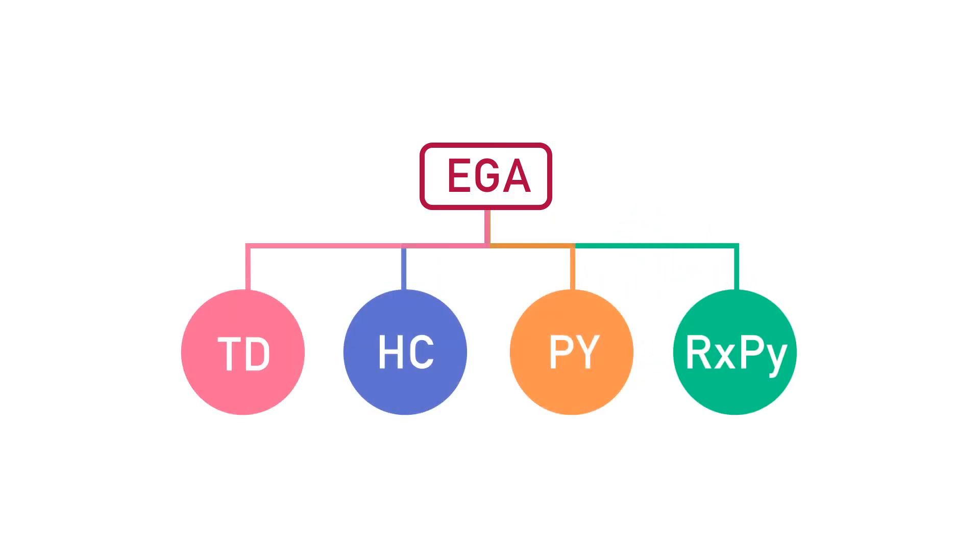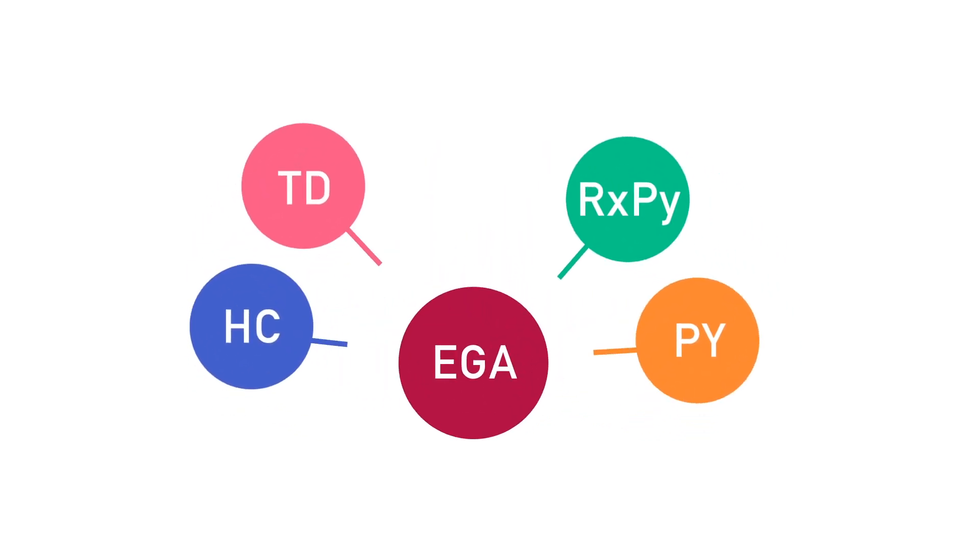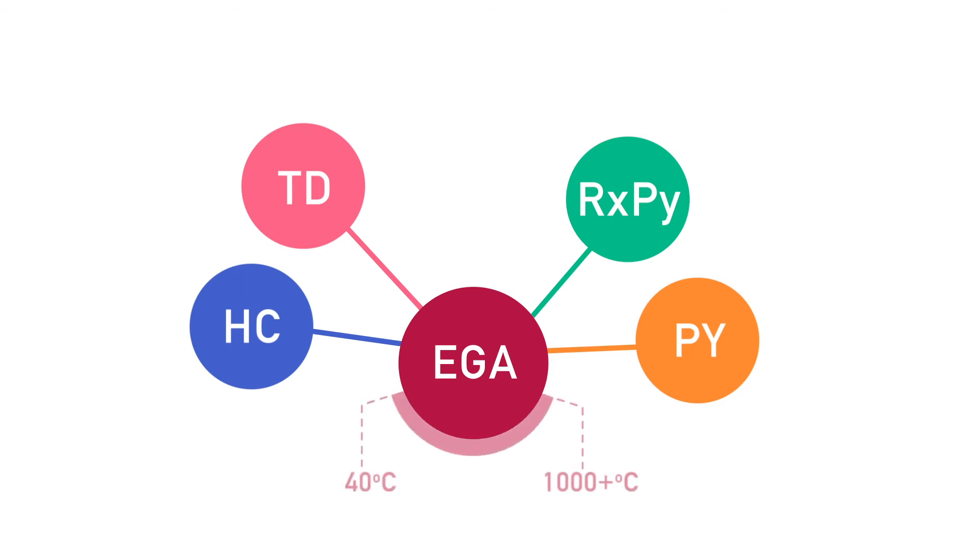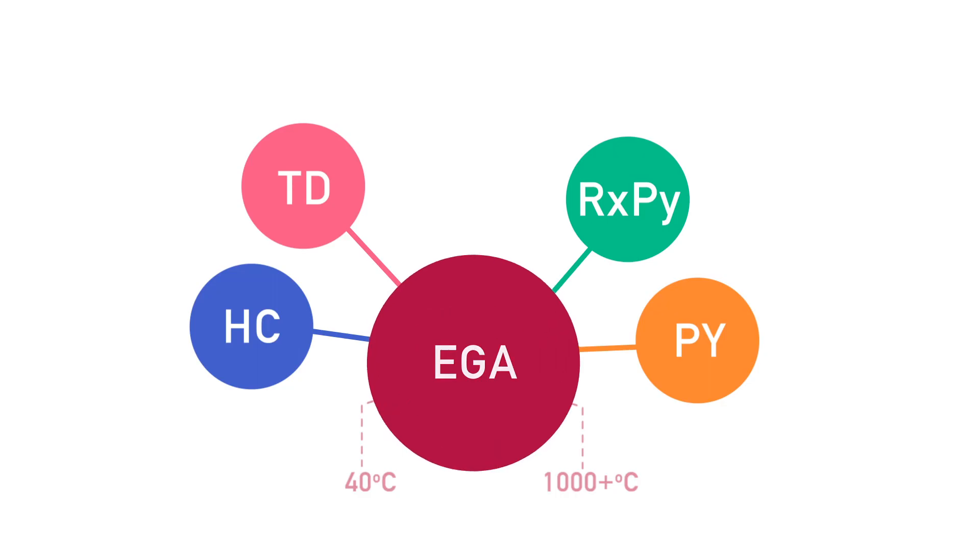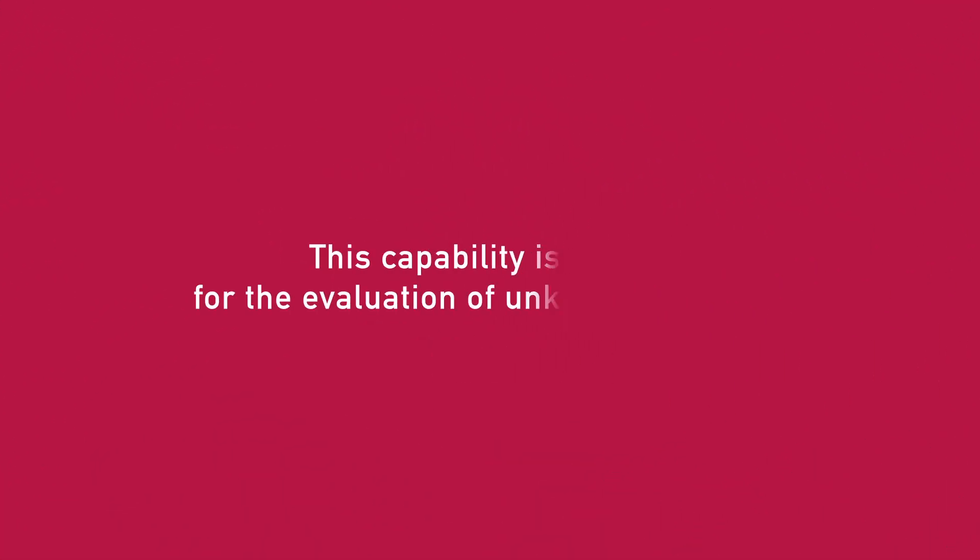as well as oligomers, heavy, polar, and polymeric compounds. The EGA experiments can be done from 40 degrees Celsius to over 1,000 degrees Celsius, and correlate results to well-established thermal gravimetric analysis techniques throughout the entire temperature range. This capability is critical for the evaluation of unknown samples.